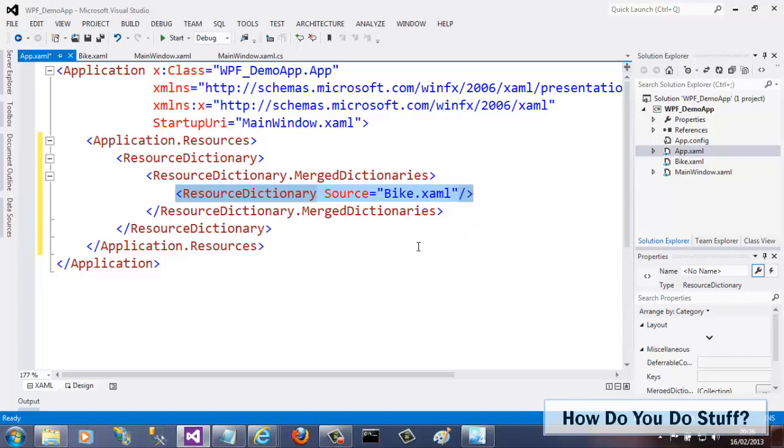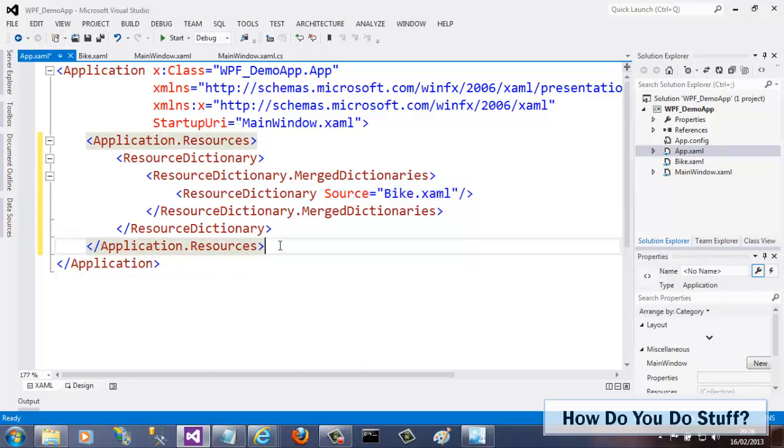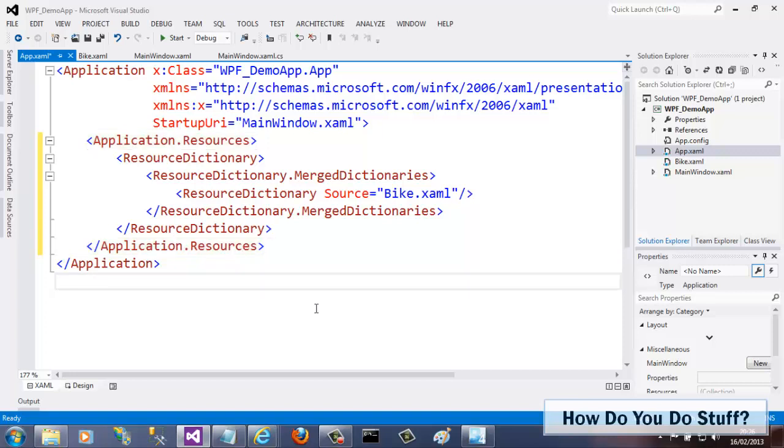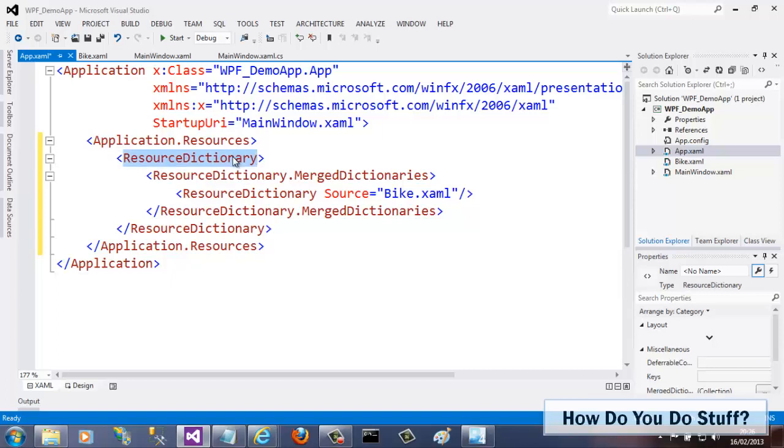It is worth noting at this point that I've recorded this exact same demo but using Expression Blend instead of Visual Studio. In Expression Blend, this code in app.xaml is added automatically for you when you add a resource dictionary to your project. In this regard, Visual Studio is less helpful.